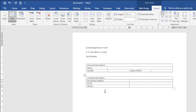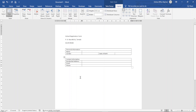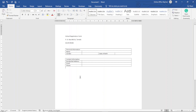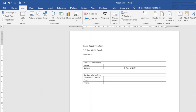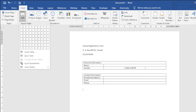Next I reduce the width of this column by hovering over the line and dragging it to the desired position. I exit out of this table, hit enter, and insert a new table. I click on Table and set it to one column and two rows.